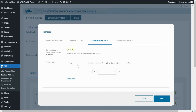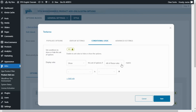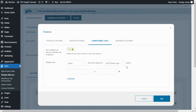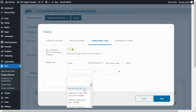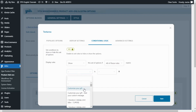Now we can decide whether to show or hide. In this case, I will leave show this set of options if. From here we have two alternatives: all of these rules match, or any of these rules match. I will leave all of these rules match. And below, you will be able to enter as many rules as you want. For our example, what I want to enter here is our other option that we created: the checkbox, customize your gift, is selected.